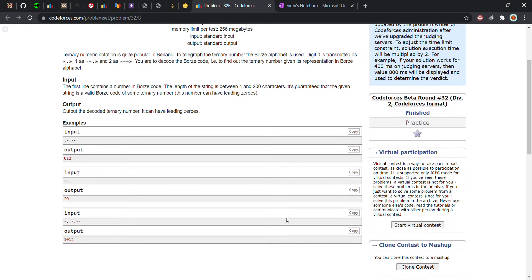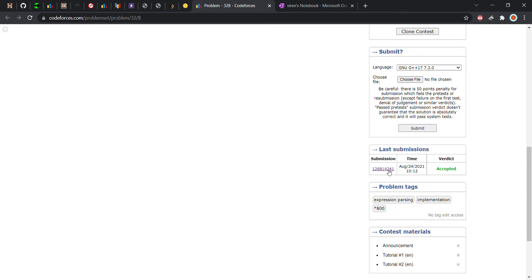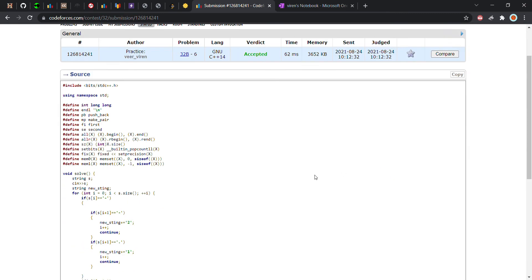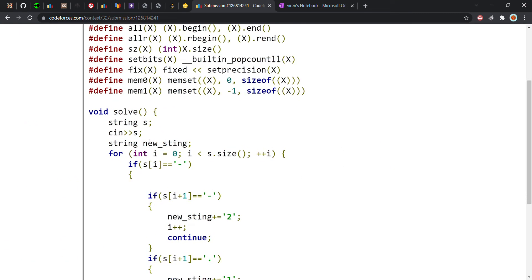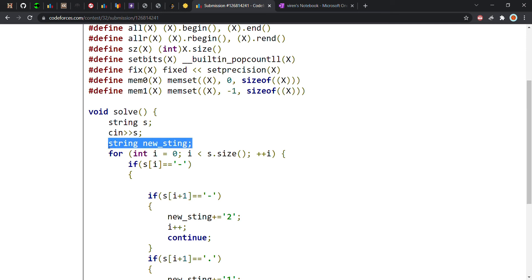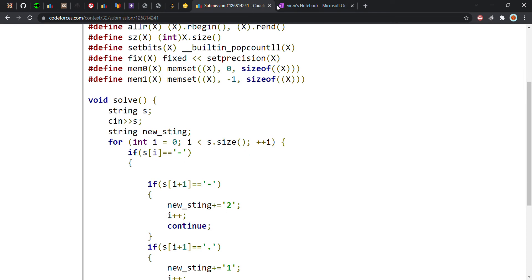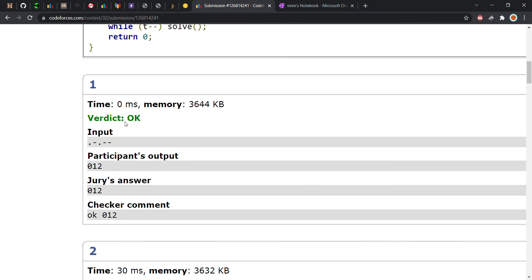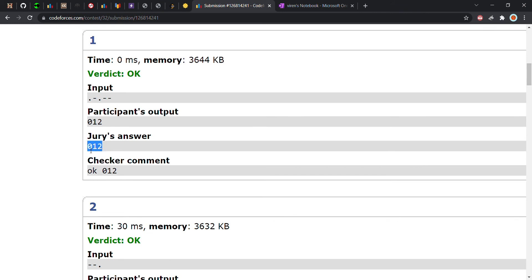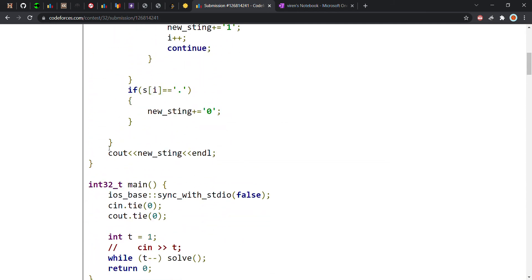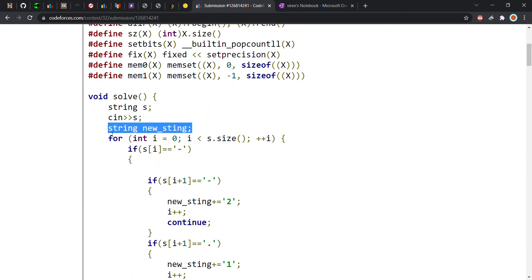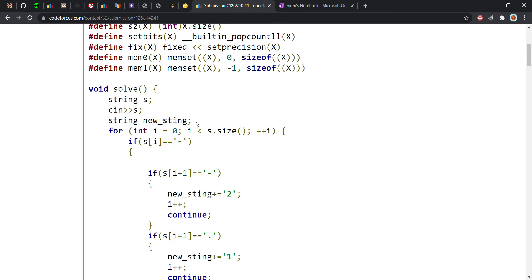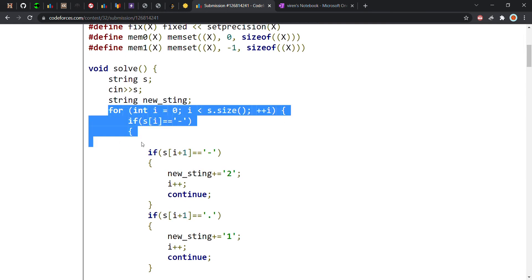Now let us see how to implement this in code. I got accepted in one attempt, so it was not a very difficult question. The input is a string which we initialize as s and take from the user. I also take another string called new string to store the output, since the answer has no gaps between characters, suggesting we use a string to store our output.